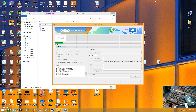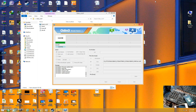Now wait for one minute. The system has been flashed.